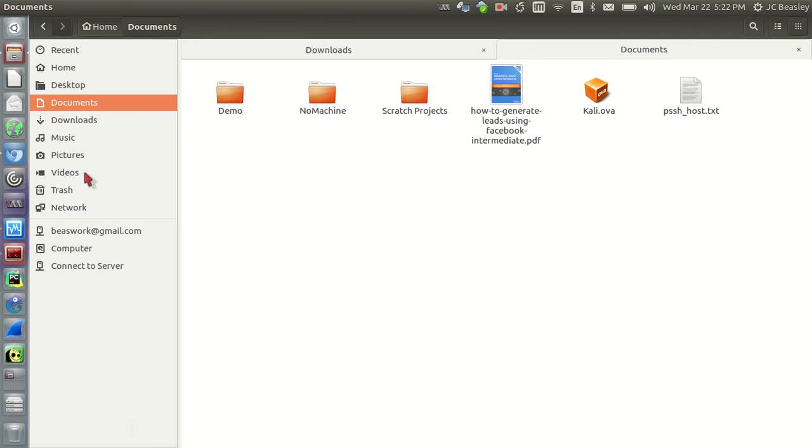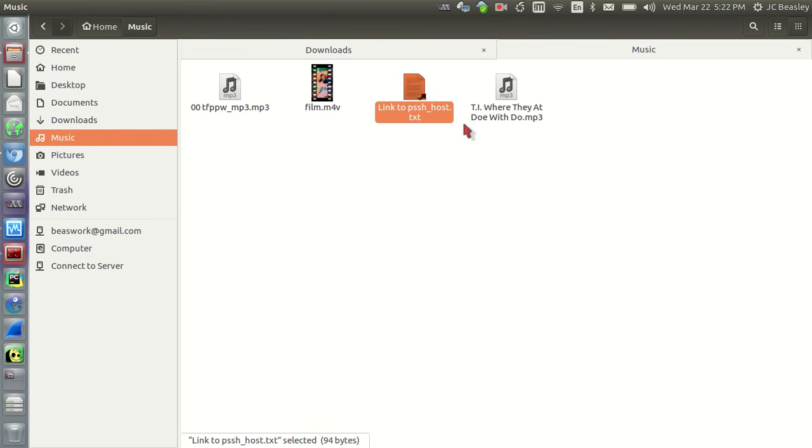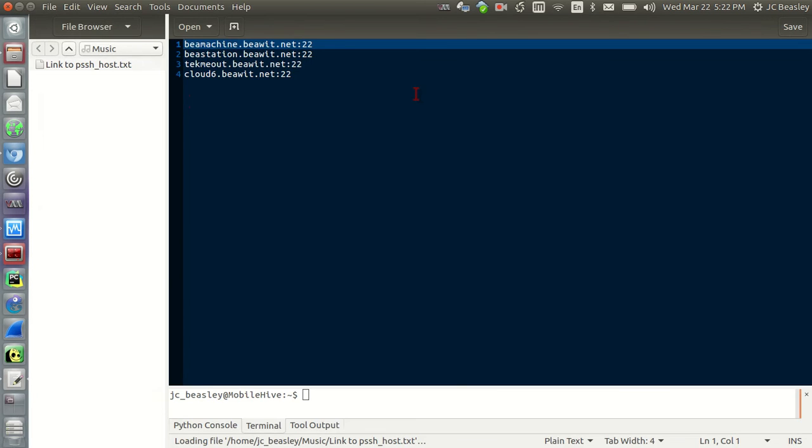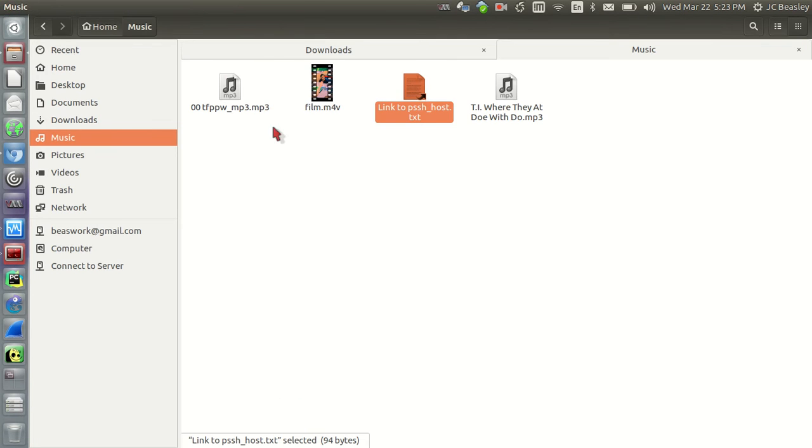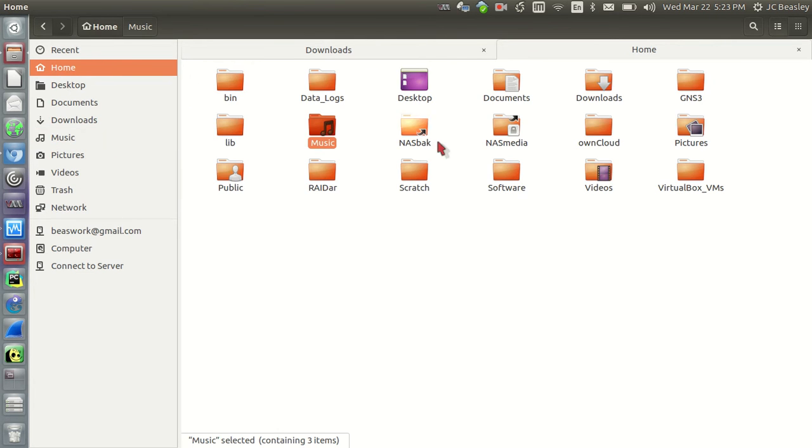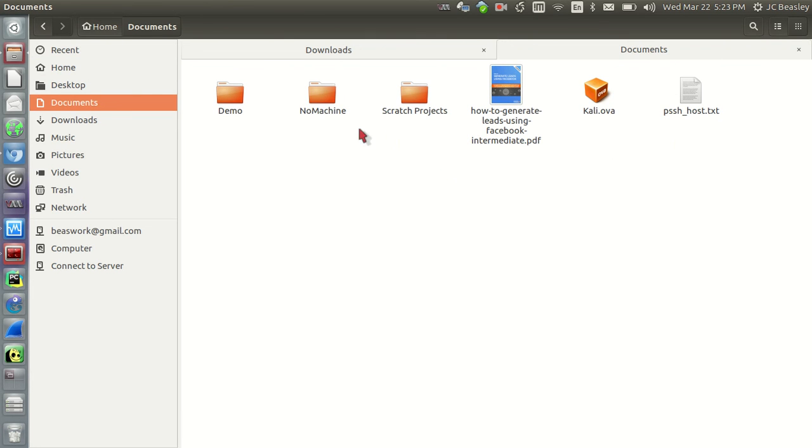I'm going to click on music. Now, this document, this text document will still open up even though this is our, quote unquote, our shortcut or our link. And there you have it. That's creating a link. I'm going to get rid of that. I don't need that. Okay.